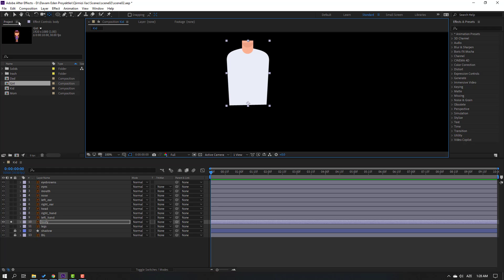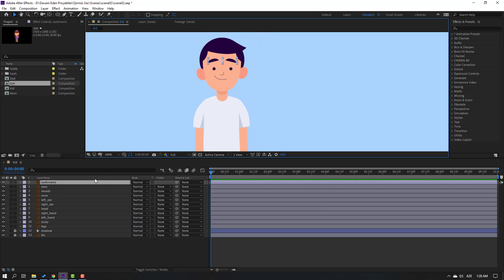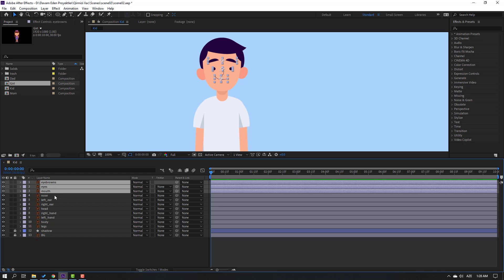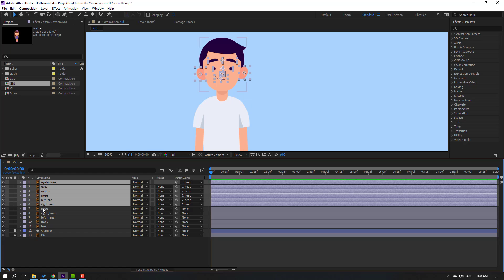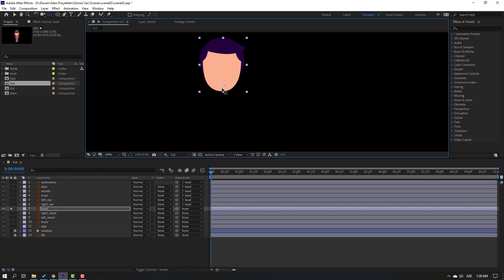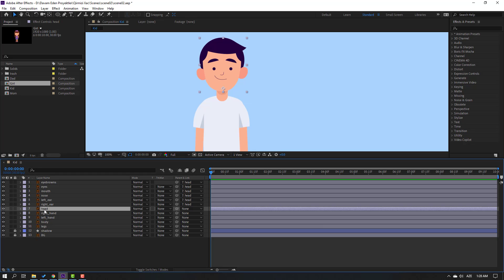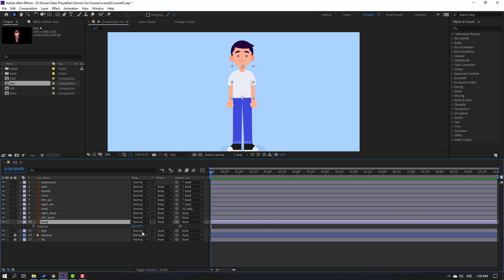Click the selection tool and solo. Select the eyebrows, eyes, mouth, nose, left ear, and right ear — parent onto the head. Select the head, go to solo, move the anchor point down, click selection tool, and un-solo. Select the head, parent onto the body. Select the body, press R — let's see how it works. Okay, nice.